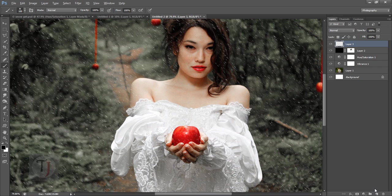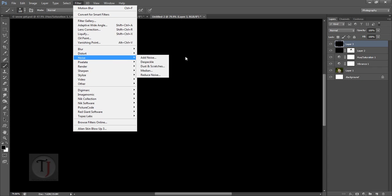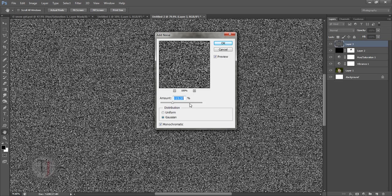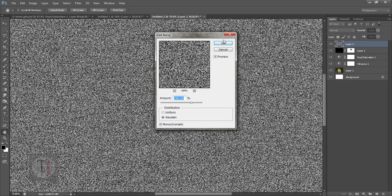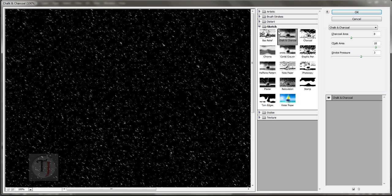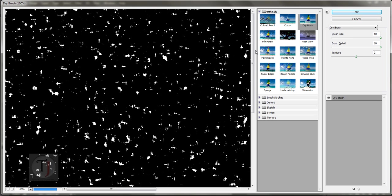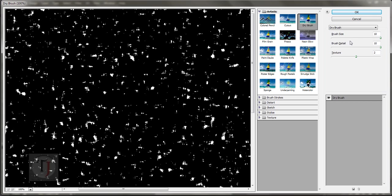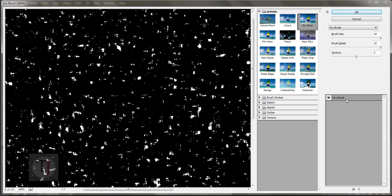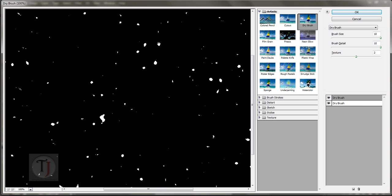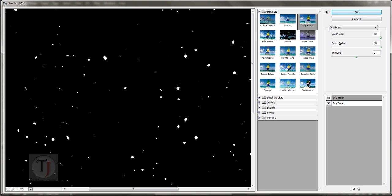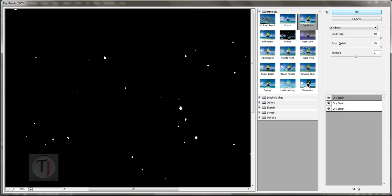Fill a new layer with black, go to Filter > Noise > Add Noise — this time use a lot of noise. Hit OK, then go to Filter > Filter Gallery, and instead of Charcoal, select Dry Brush. You can actually duplicate your filter within the same palette by pressing the duplicate button, giving you particles that look more like snow.